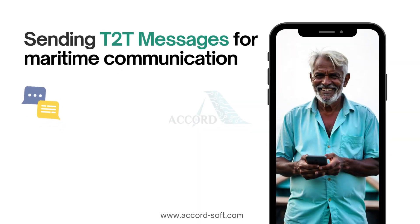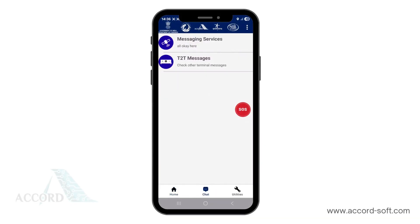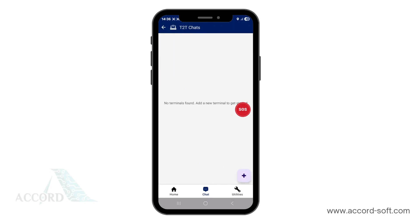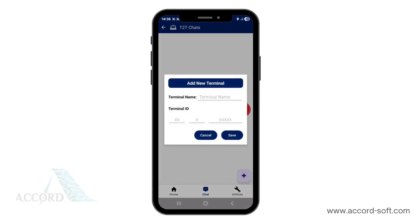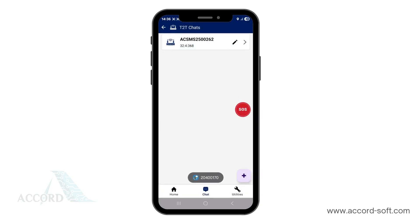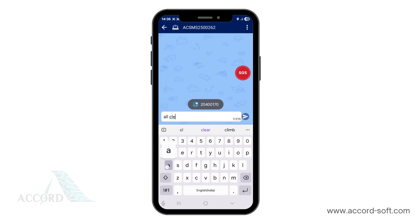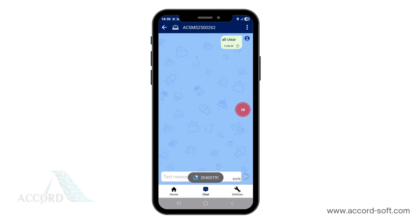Let's learn how to send a T2D message from the application. At the bottom of the homepage, tap on Chat. This will open the chat page. Tap on T2D Messages. To send a message, you need to have your contacts saved. Click on the plus button to add a contact. Type the terminal name for the contact and enter the terminal ID in the provided format, then click Save. Click on the contact name, type your text message using the keyboard and send it. The message along with your vessel's location is transmitted to the outdoor unit, then sent to the control station via satellite, which will then forward it to your contact's Naba Mitra application as a T2D message.